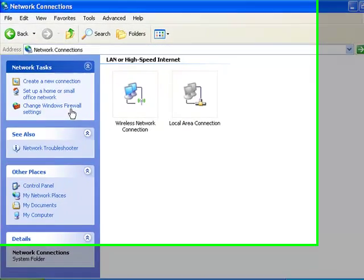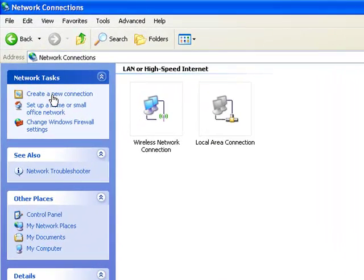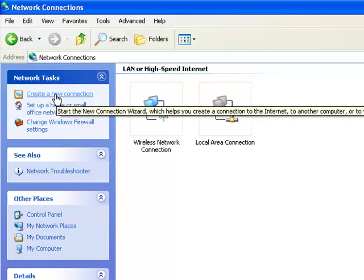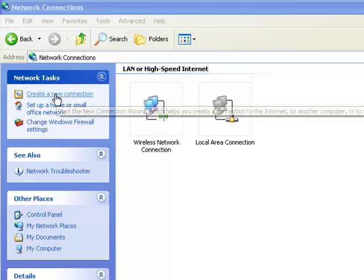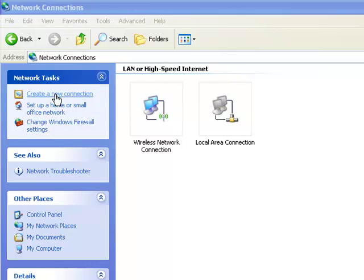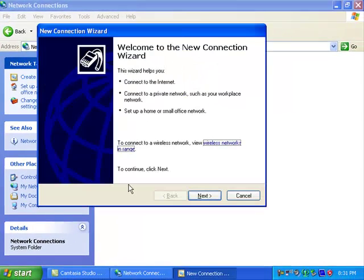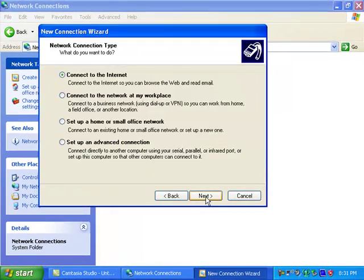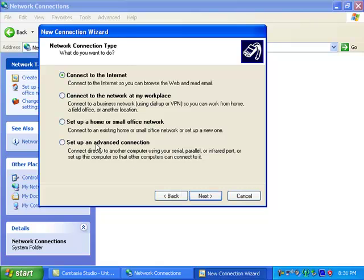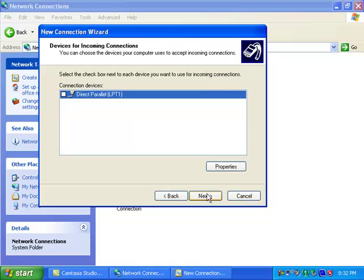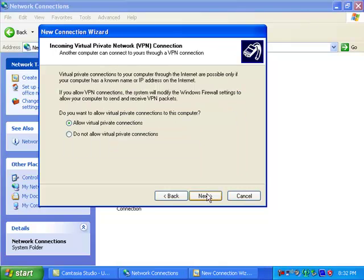One of the first things we want to do is create a new connection. Set up an advanced connection. Accept incoming connections. This is what you need to be able to come into your computer from the internet. Just click next on this. Allow virtual private connections, you'll notice. Yes, click next through that.